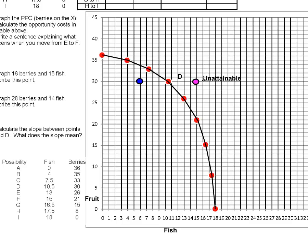Why is that pink point impossible? Because if we have 30 berries, the most fish we could possibly get is 10.5 pounds. With our amount of time, resources, and technology, we can't reach a point with 30 berries and 15 fish simultaneously. The point inside the frontier is possible, but we call a point like that inefficient — because we could do better. The unattainable point could be reached in the future with more labor or better technology.